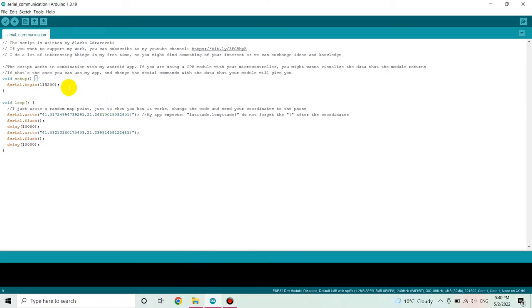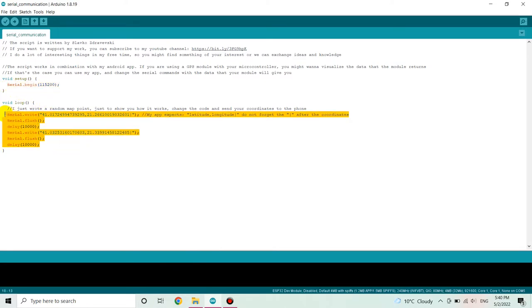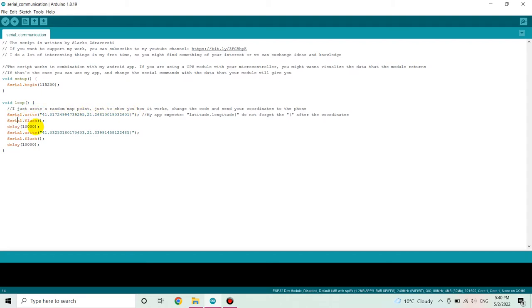After downloading the app, here is the code that I wrote. It is a pretty simple code just to show you how it works. I just put two arbitrary points on the map. The idea is you can get the data from your GPS module, construct a string out of the data and send it to the app.